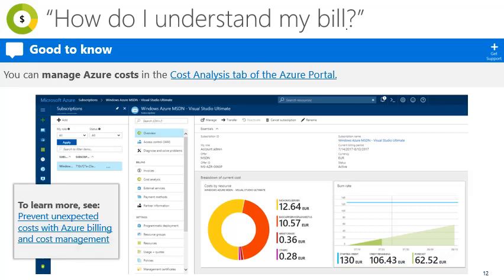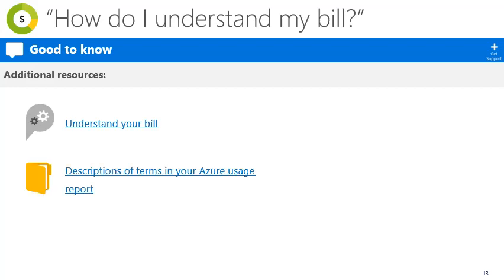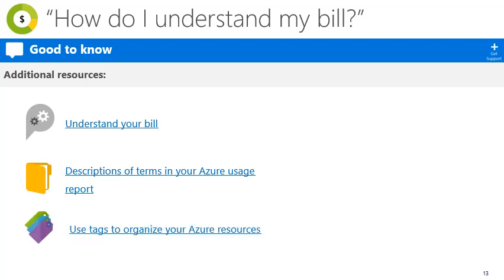If you're interested in more information, you can learn more about vet unexpected costs with Azure. There are four other resources you should be aware of. The first is Microsoft's documentation on understanding your bill. This builds on the content in this video. The second is the documentation on descriptions of different terms you'll encounter in the Azure usage report. And the third is documentation on how to use tags to organize Azure resources.